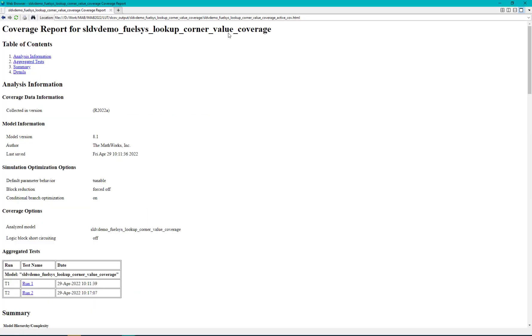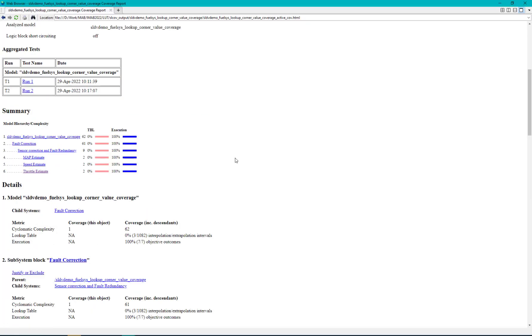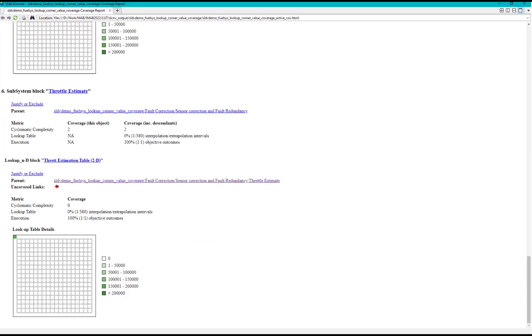Let us now navigate to the coverage report. Let us visualize coverage for throttle estimate lookup table.